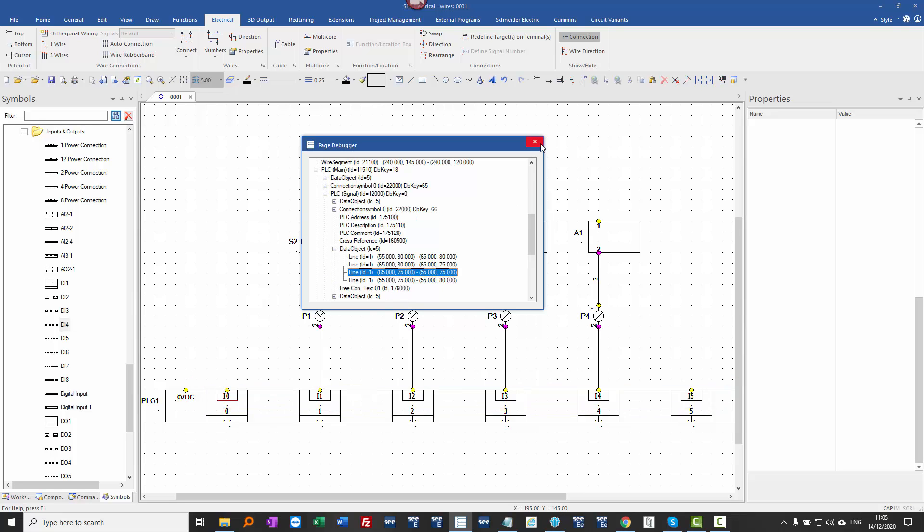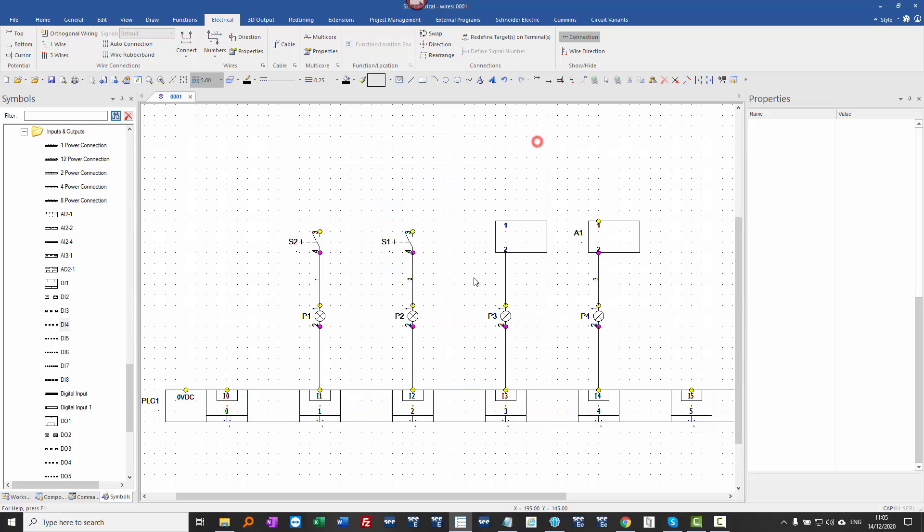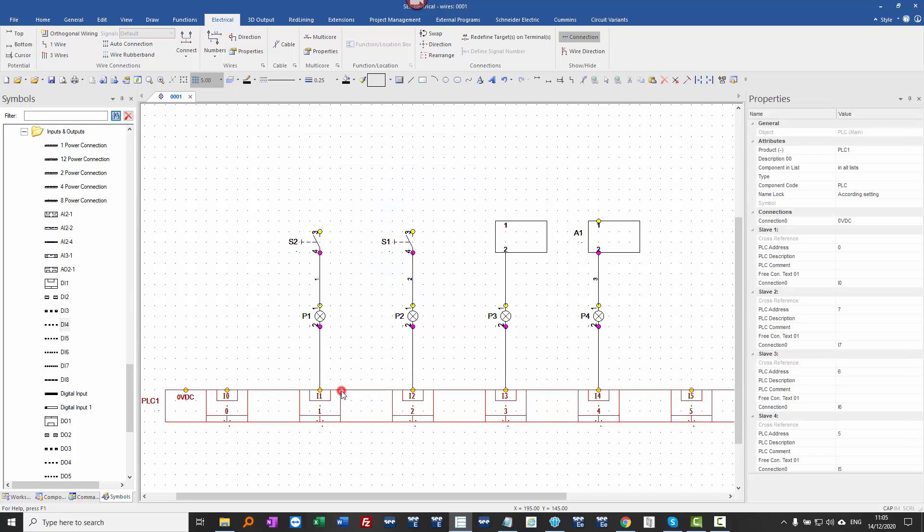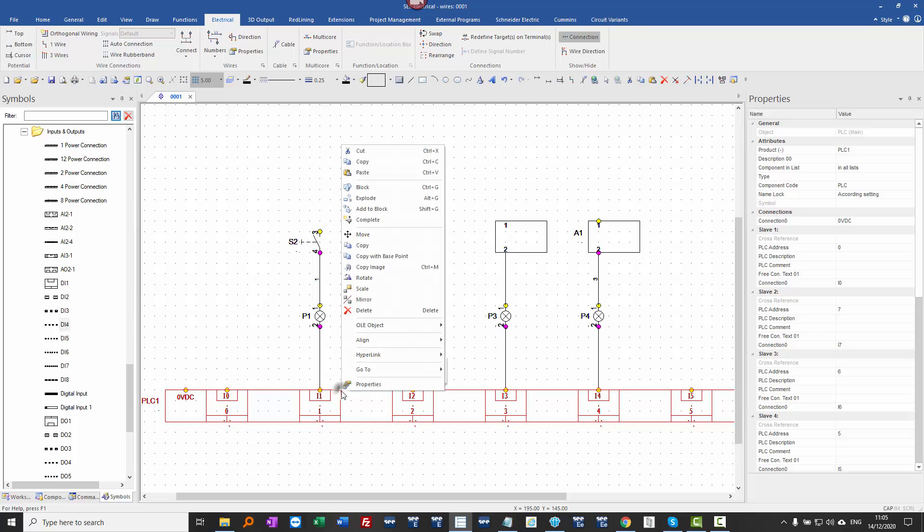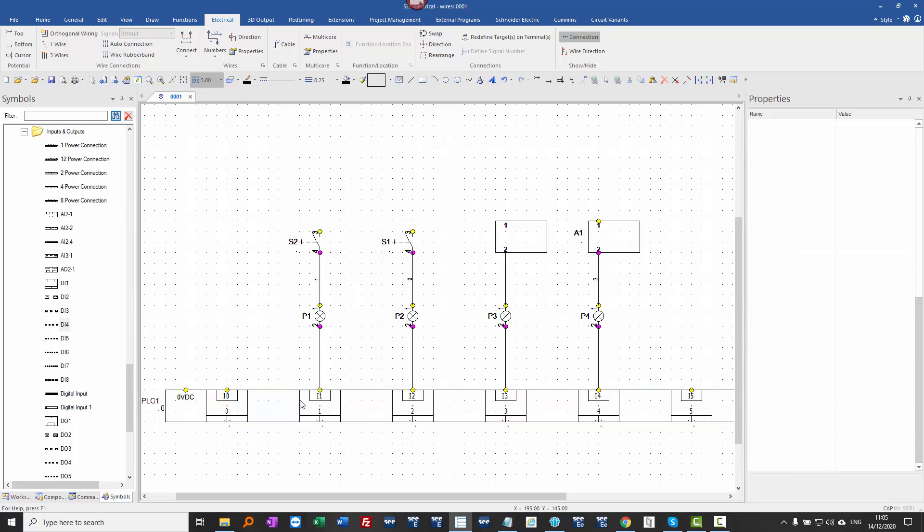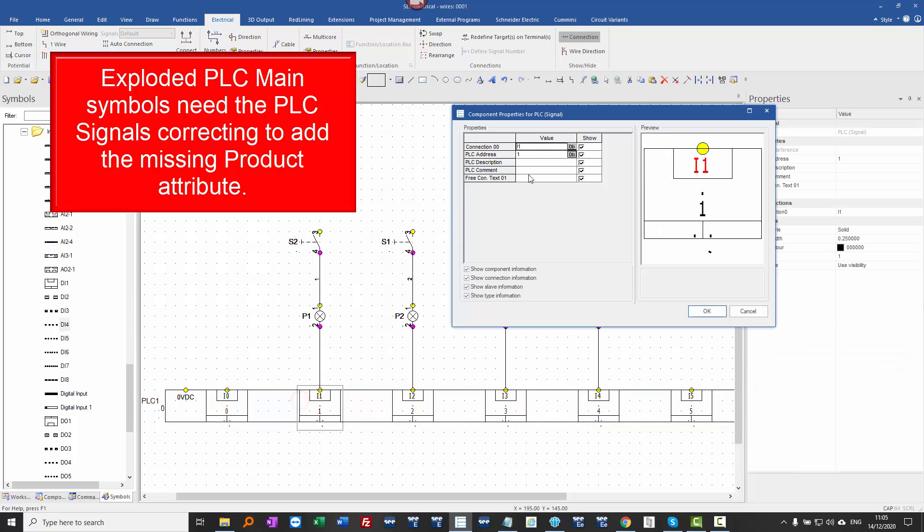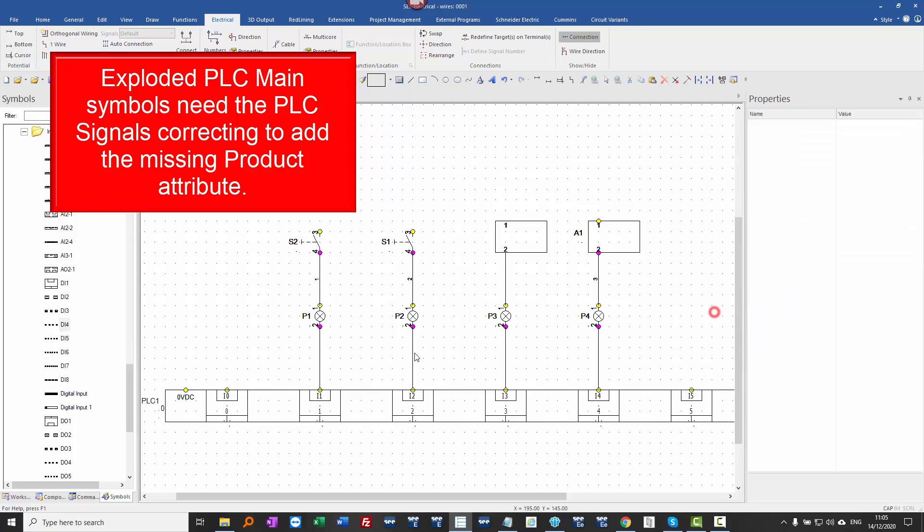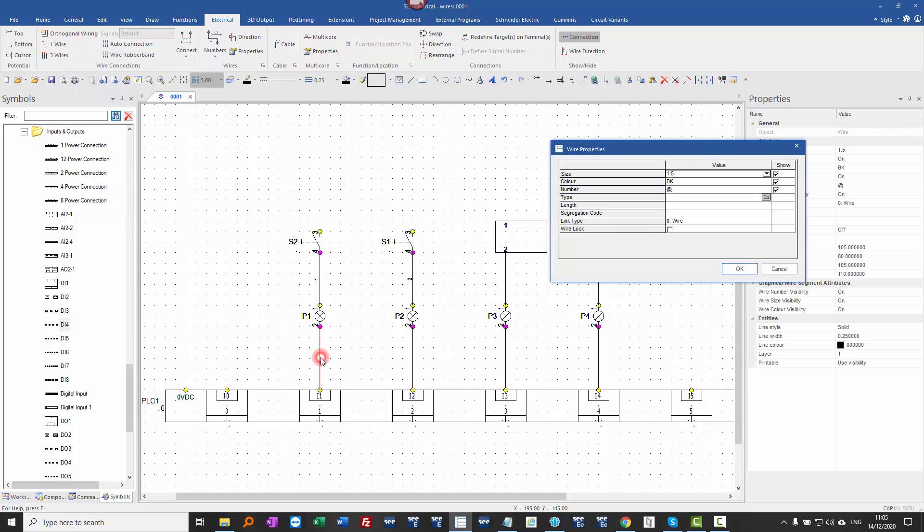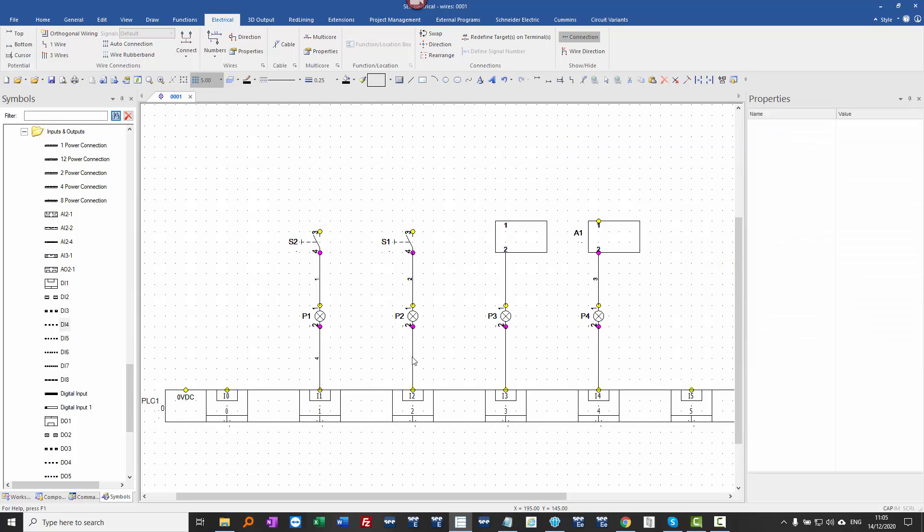The only way of working this is to right click and explode the symbol so that these are now separate PLC signal symbols. They don't have a component reference, a product, so they should really be corrected. But in this situation, I can now double click on this wire and assign a wire number. Before that, on any of these others, I can't assign wire numbers if it goes to a PLC signal within a PLC main symbol.